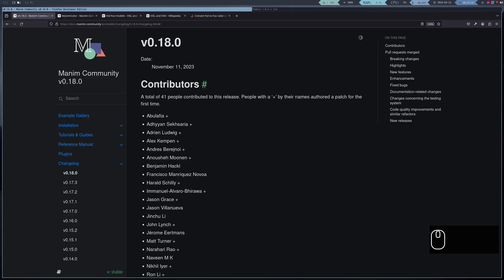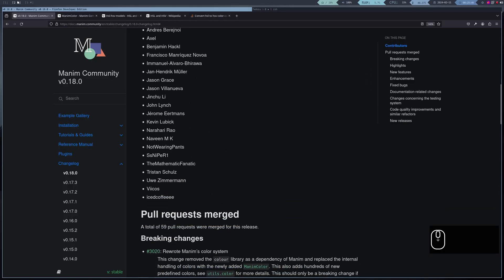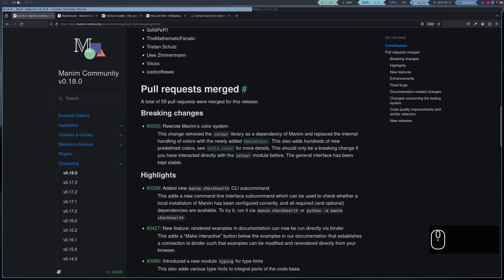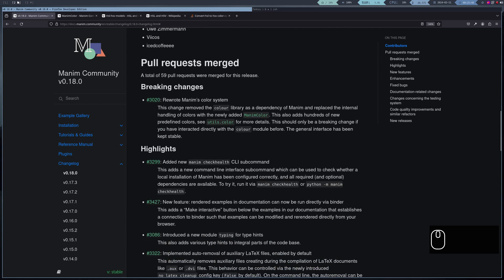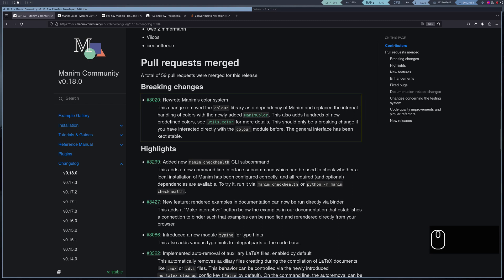In the latest version of Manim, specifically version 0.18.0, the color handling code was refactored. This modification can be seen in the changelog for more information.